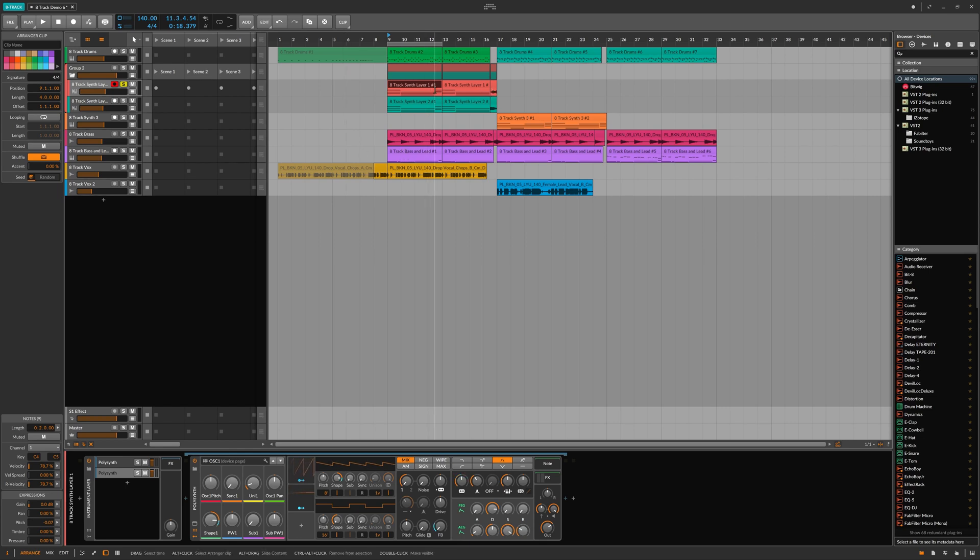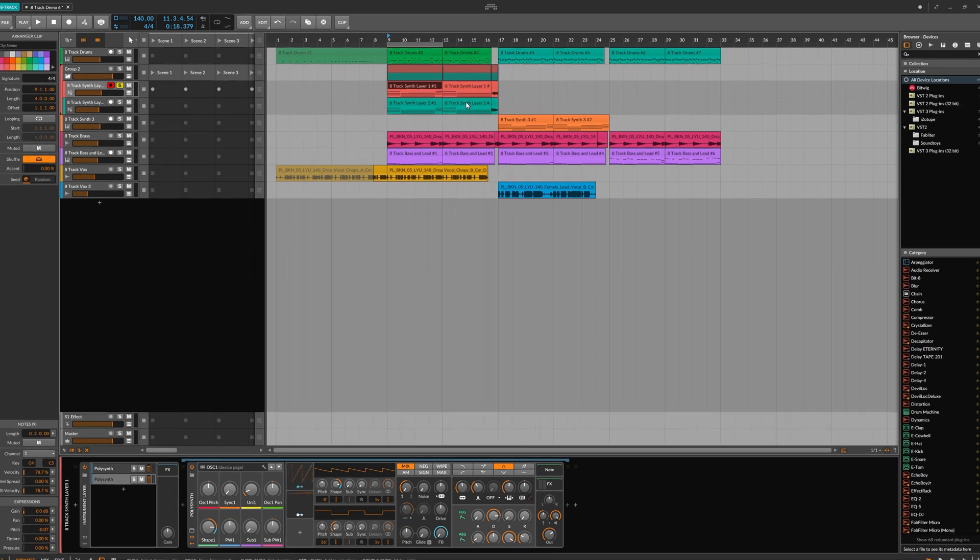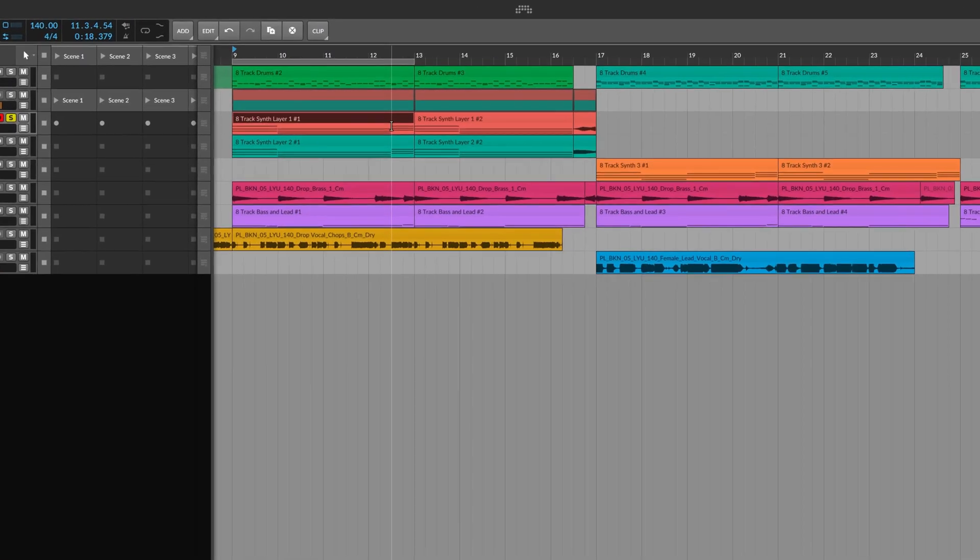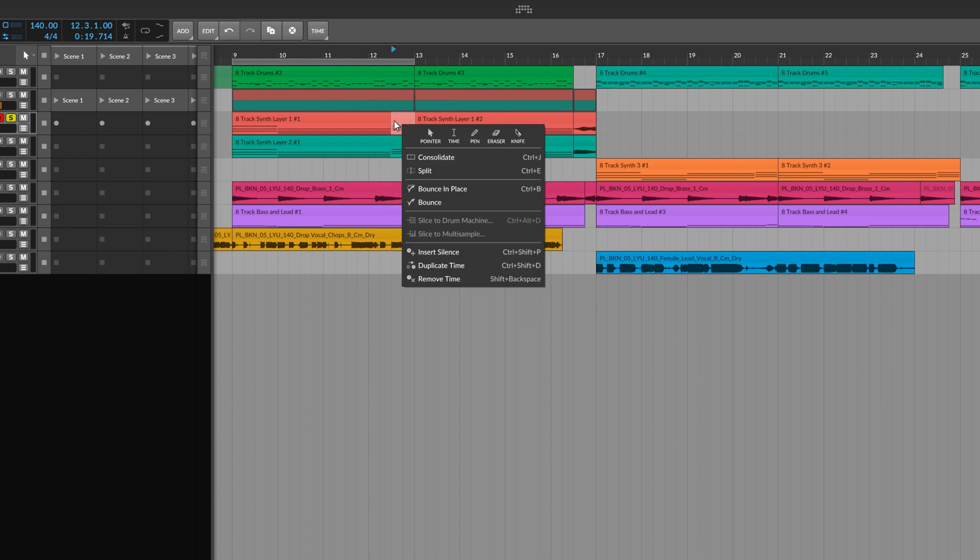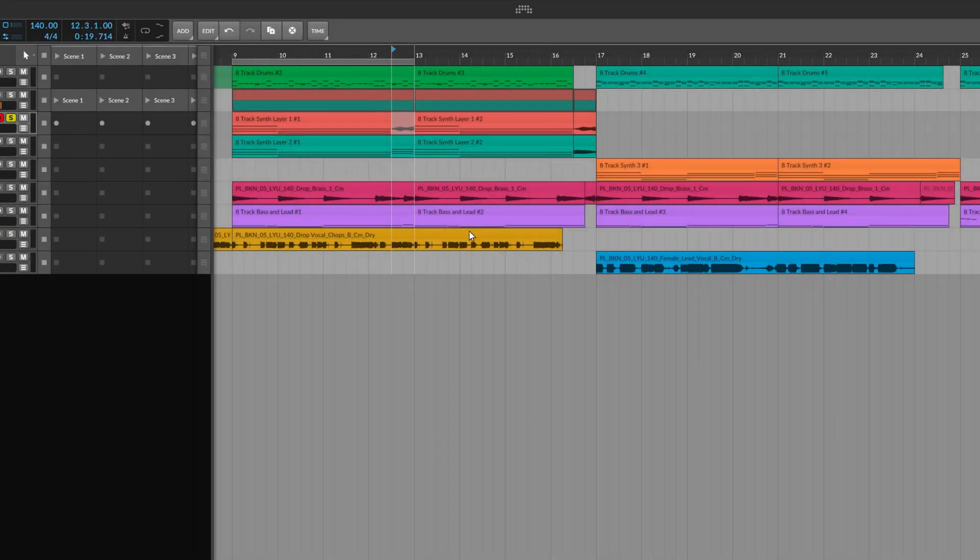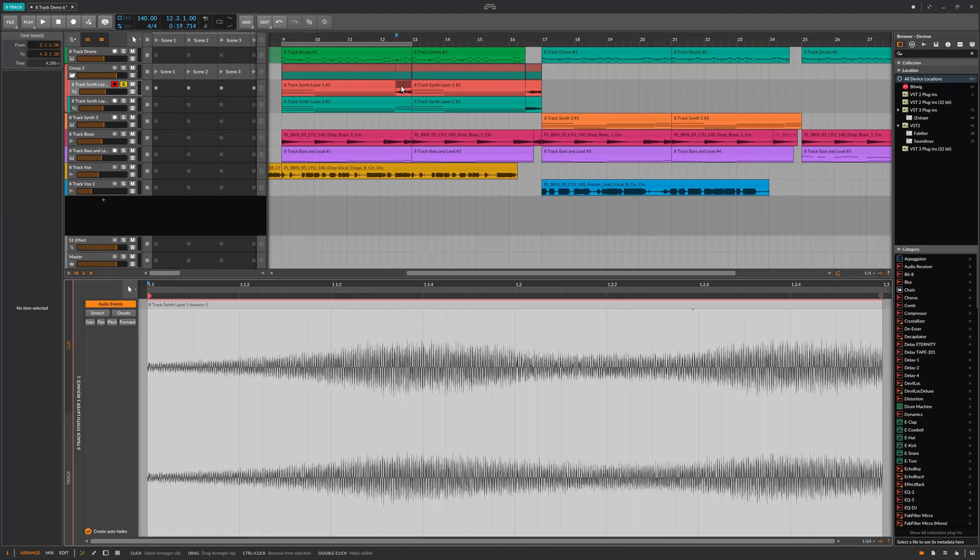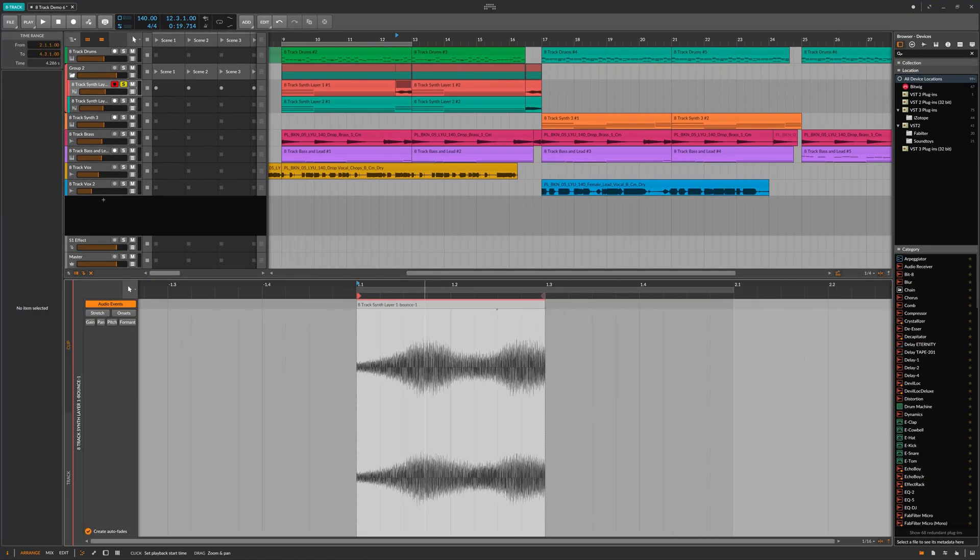What you can do is bounce down parts of this MIDI to the same track as the MIDI. For example, let's take this part here and right-click the selection and go bounce in place. There we go, we can see that we now have audio on this track and it should sound exactly the same.